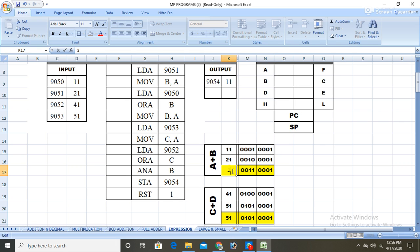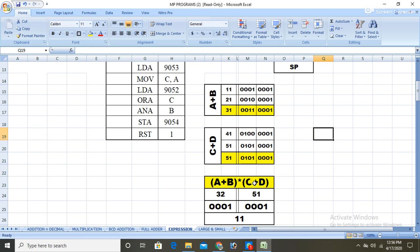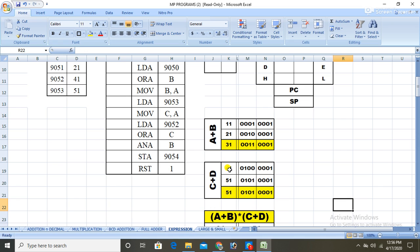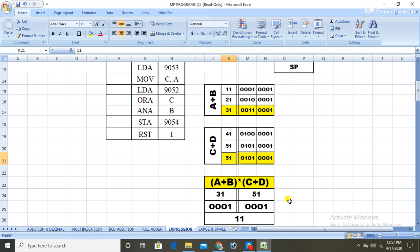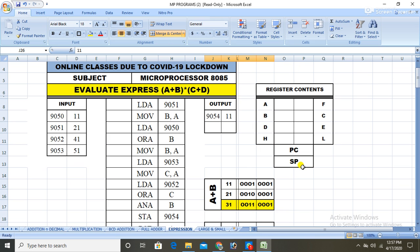Next, c+d means ORing c and d. c is 41 and d is 51. ORing means if any one of the inputs is high the output is high, so the answer will be 51. Then (a+b) * (c+d) means ANDing the two results — 31 AND 51 — and the final answer will be 11.